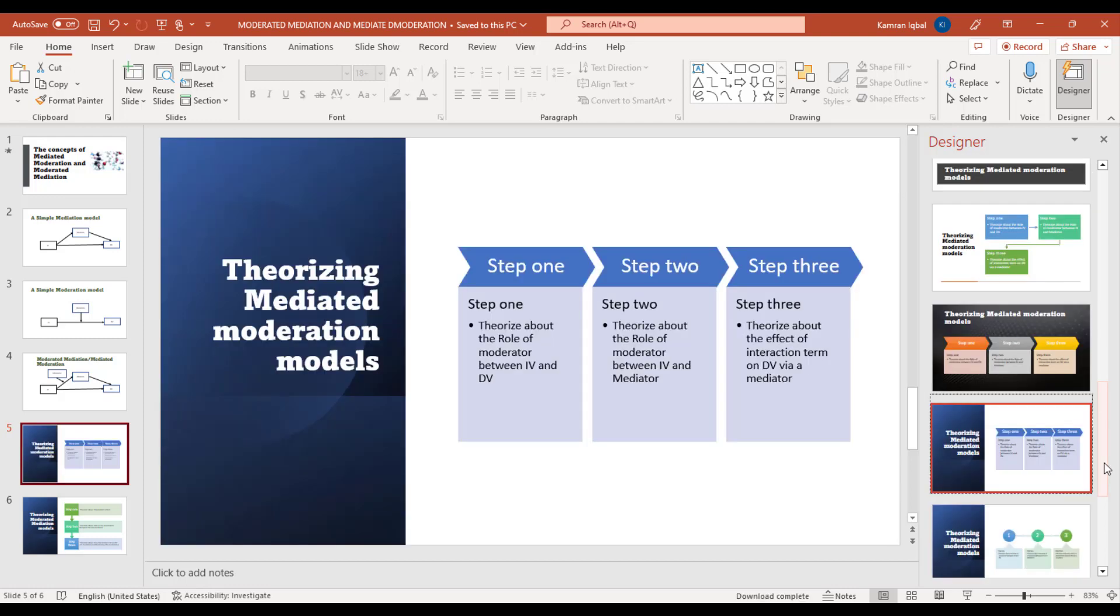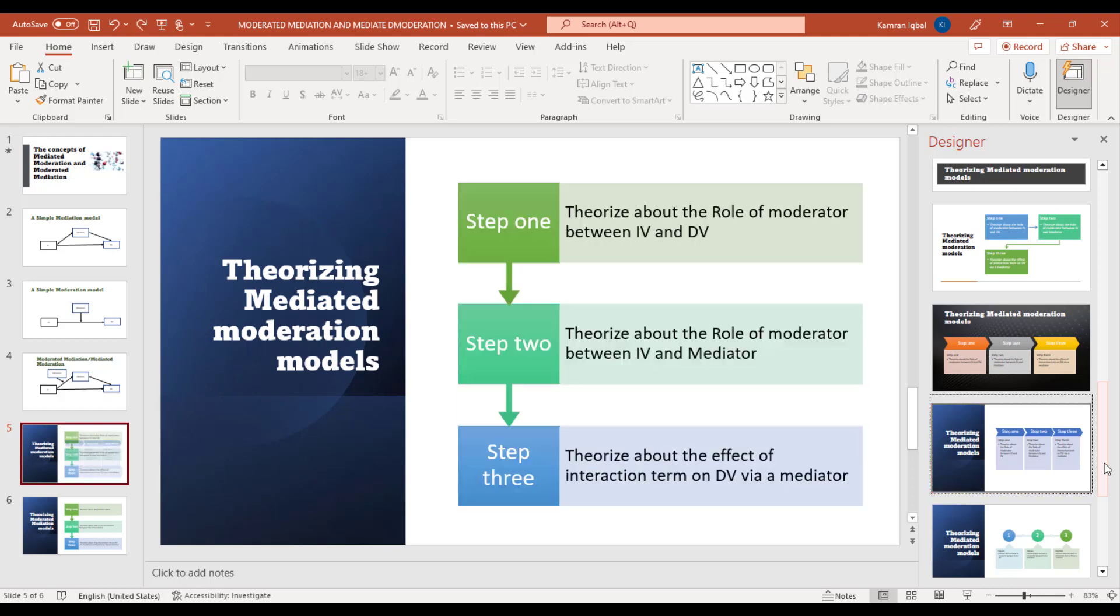You can select any of these, but if you want to move back to your previous format, you can just click Ctrl+Z and it will take you to the initial point.